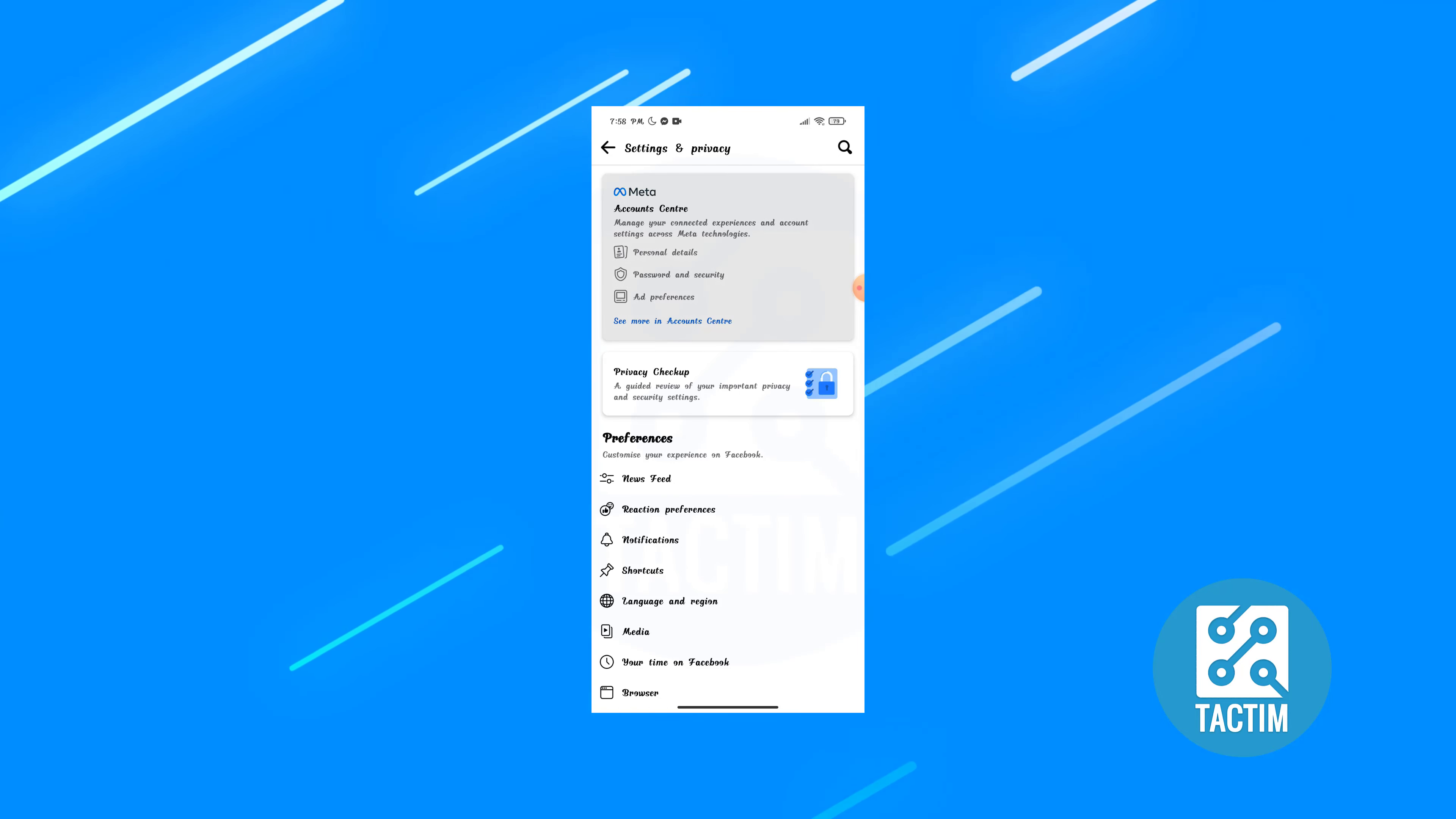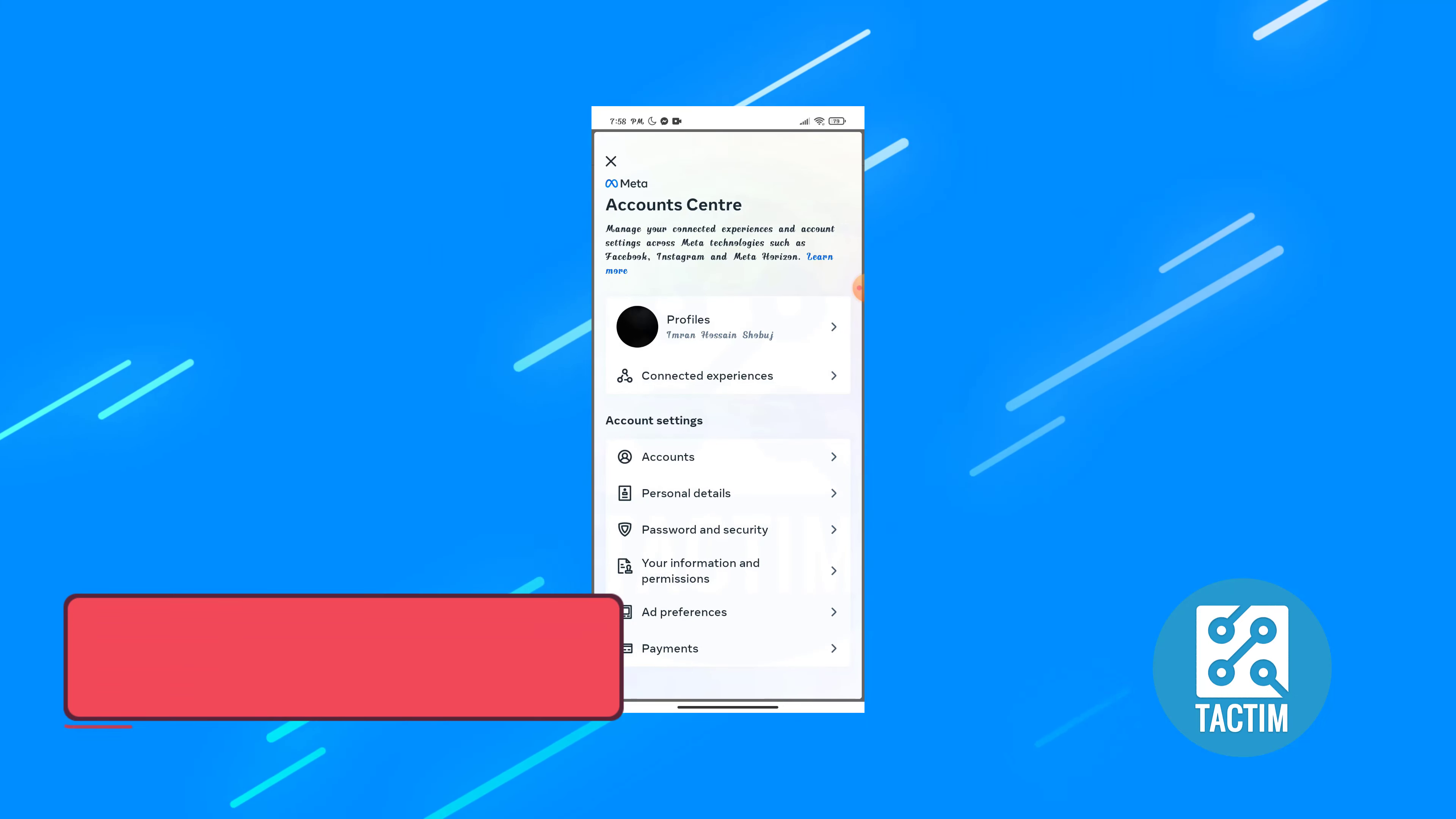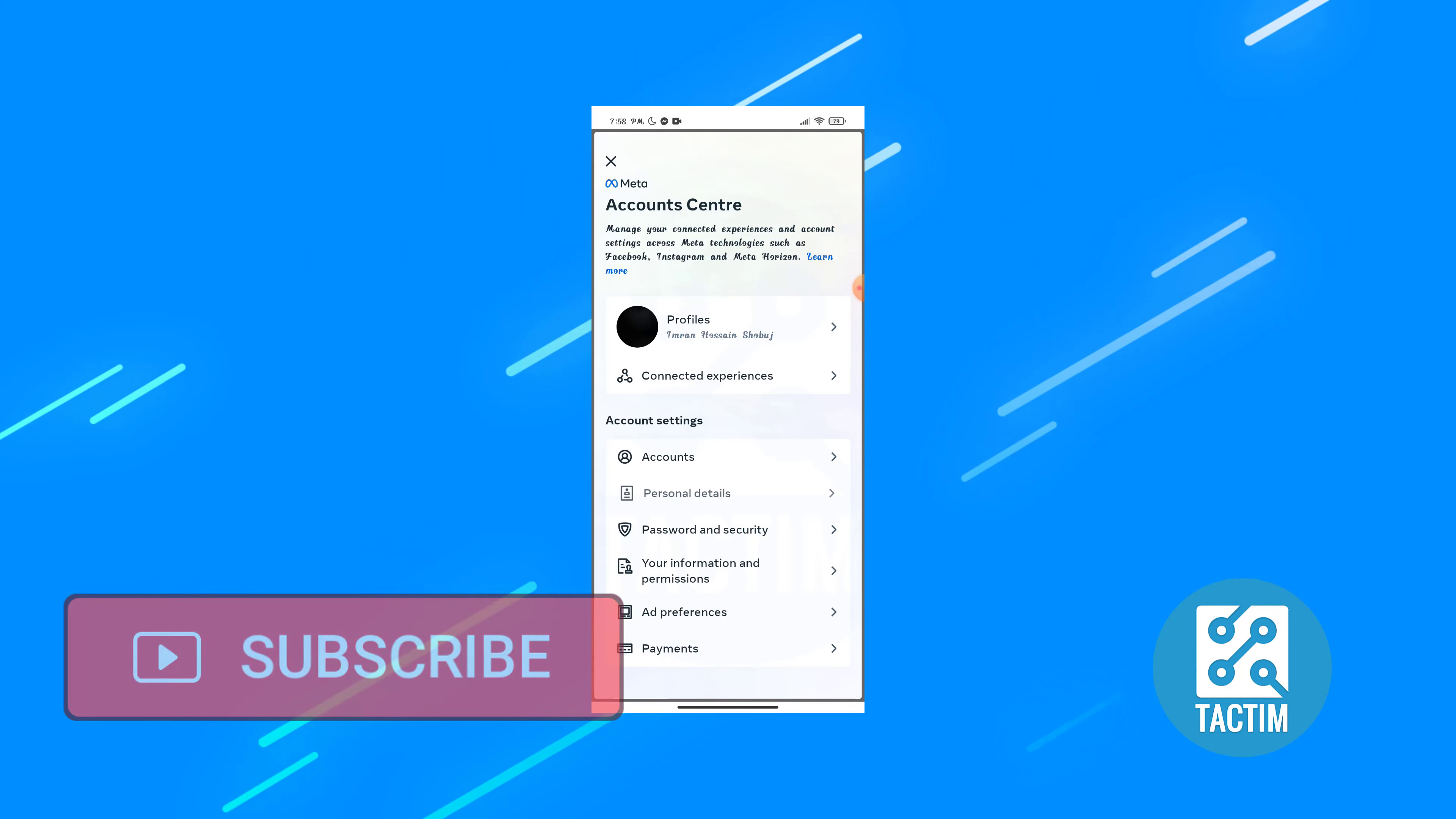Now you can see here Facebook account center. Click on this box, scroll down and you will find personal details. Just click this one.